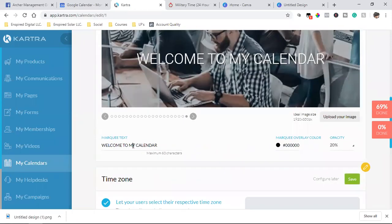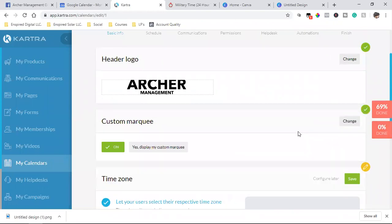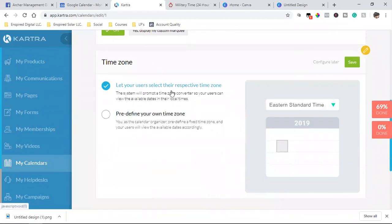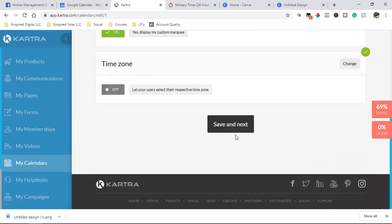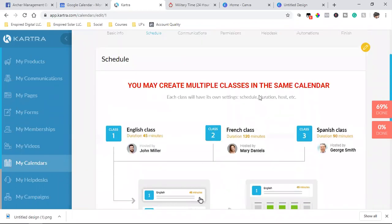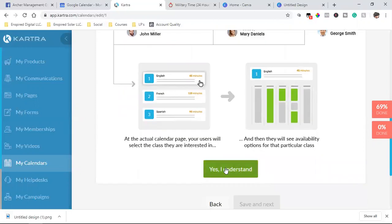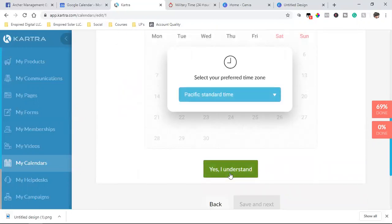You can let your users select their respective time zone when they get to the calendar. You may also create multiple classes in the same calendar — class one, class two, class three — which is super powerful.